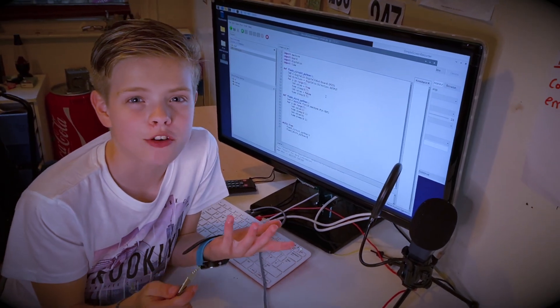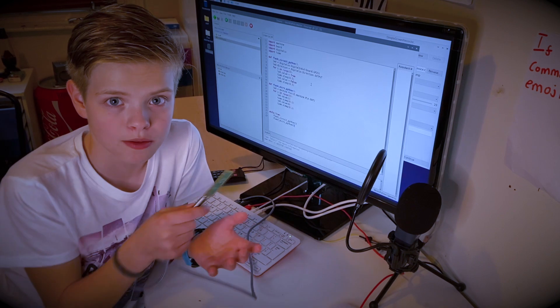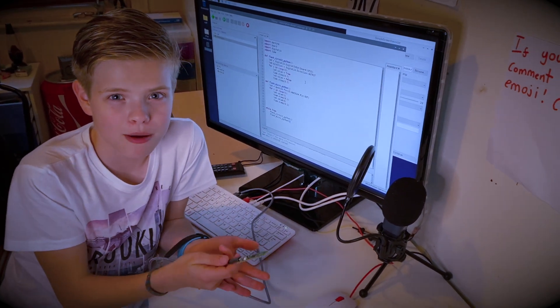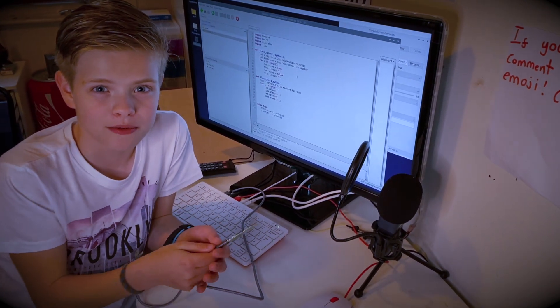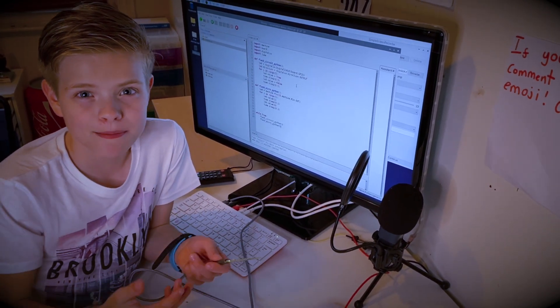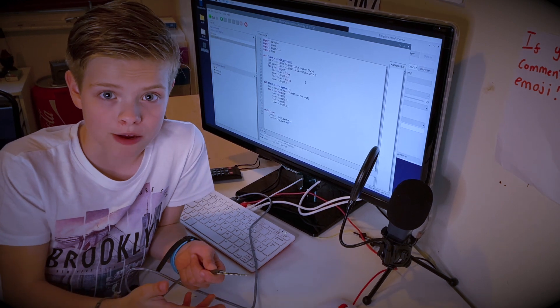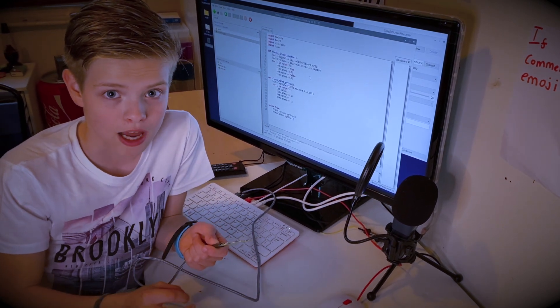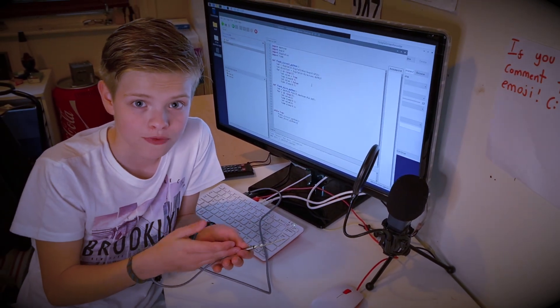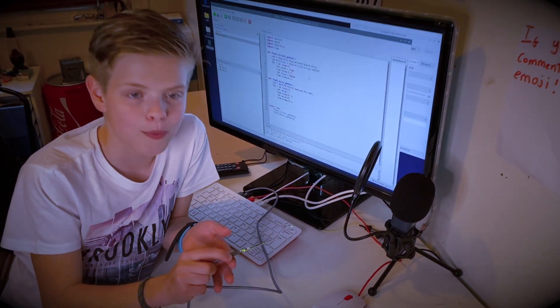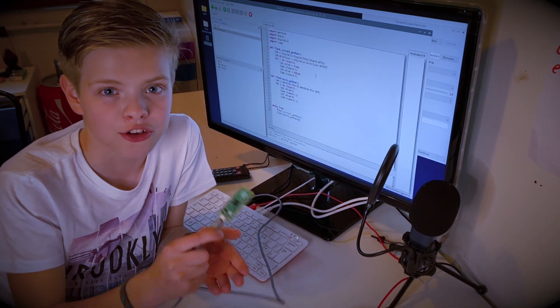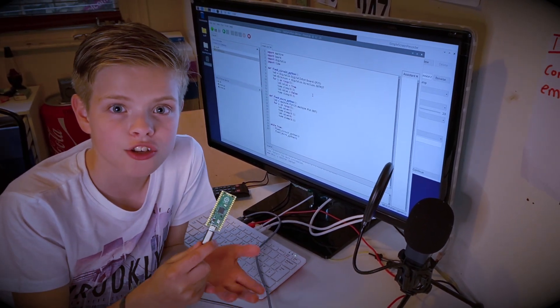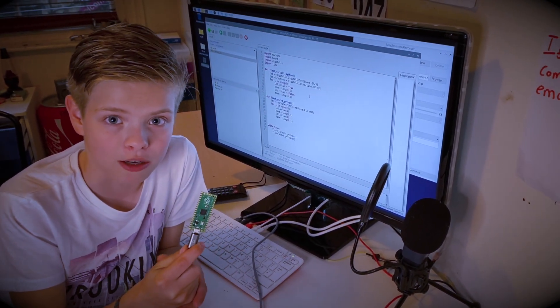Sometimes we use CircuitPython and sometimes we use MicroPython. When we're programming MicroPython we sometimes think it'd be great if we could use CircuitPython's awesome libraries in our MicroPython code. So today we're going to show you how you can do this and mix and match CircuitPython and MicroPython.